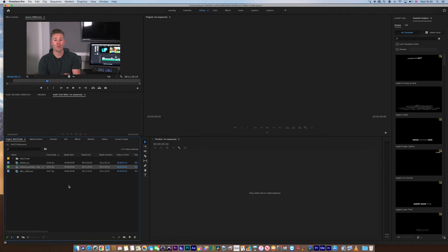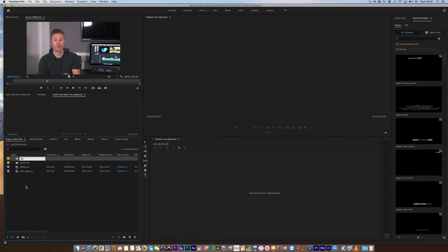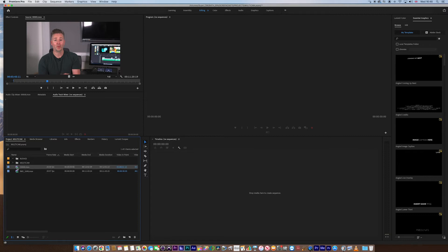And then this is what happens. The multicam clip will appear there. I'm just going to drag that into the multicam clip. I'm going to create a new bin. I'm going to call this rushes. And I'm just going to drag those two in there, just to keep it a little bit tidier.